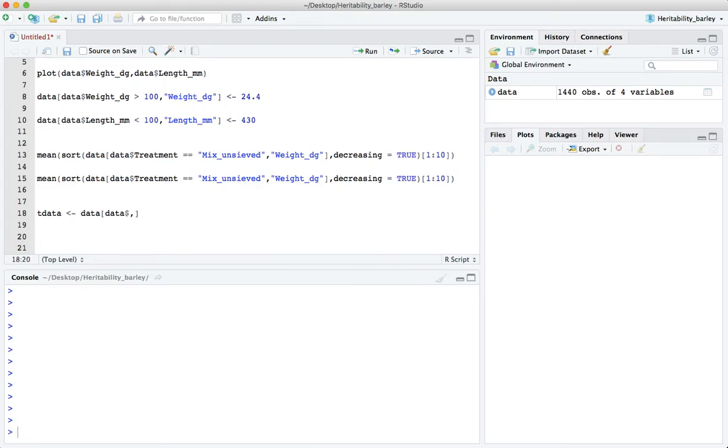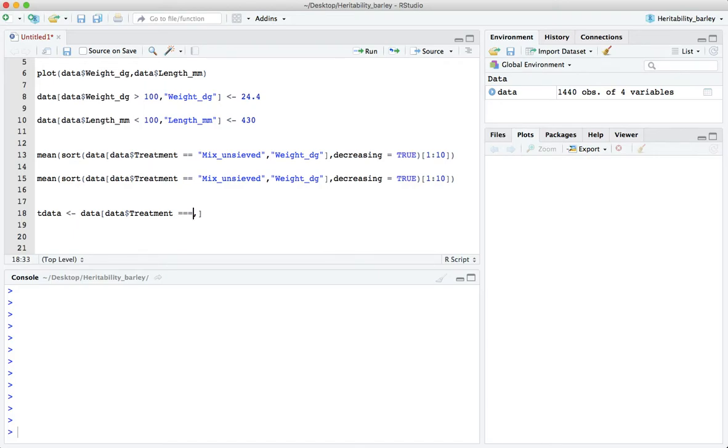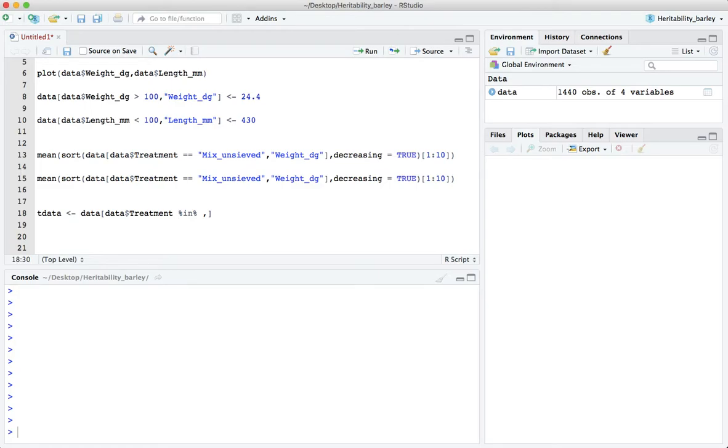We use the dollar sign treatment and now we can either say equal to or in. In is probably the best way to do it here because otherwise we have a problem with multiple arguments. The equal to would be fine if we were looking at a single match but we want to do multiple matches so we use in. In is sort of like a set operation, is an element of.